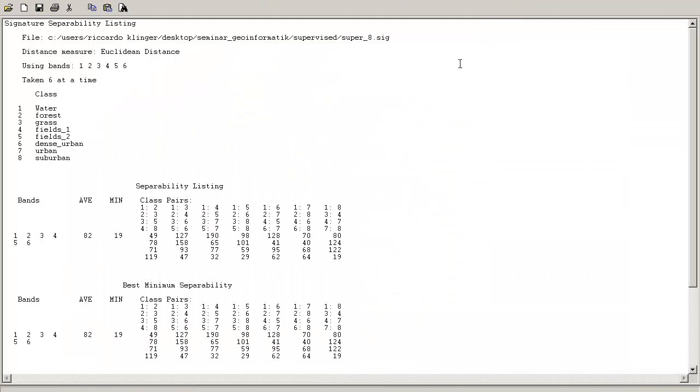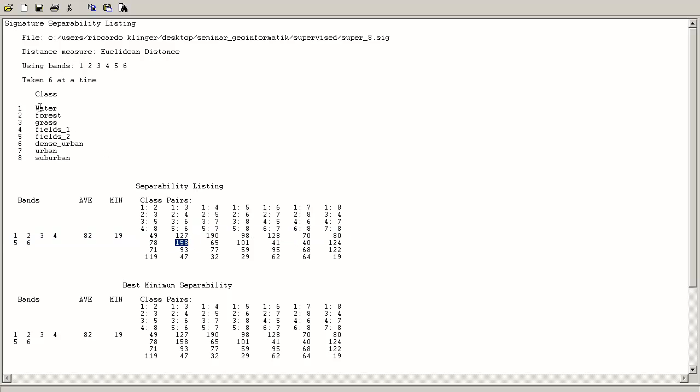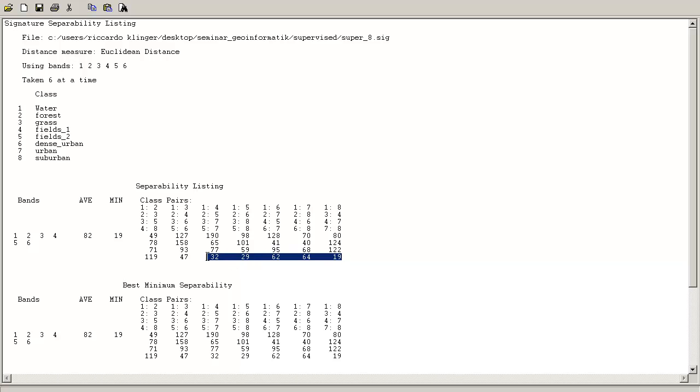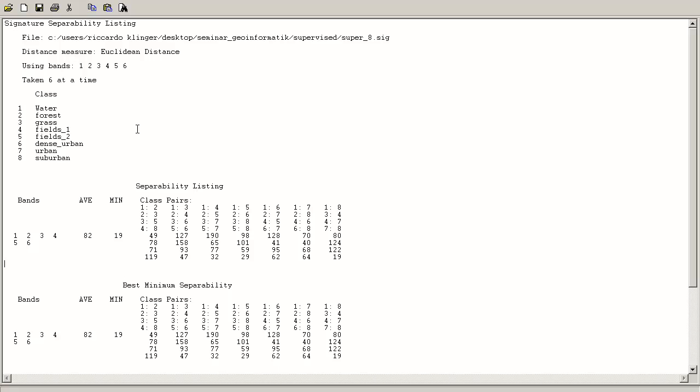But you can also see that most of our classes - here class number two against class number four, forest against fields - is very good. But all these urban and dense urban classes are really near to each other, so we cannot distinguish very well between them. And just to keep in mind that we have some kind of overlap in our maximum likelihood classified image.